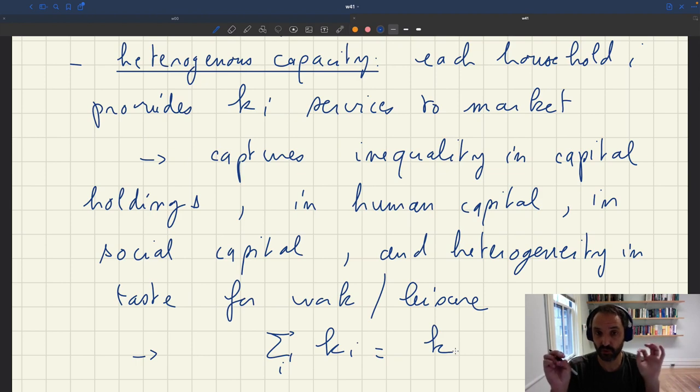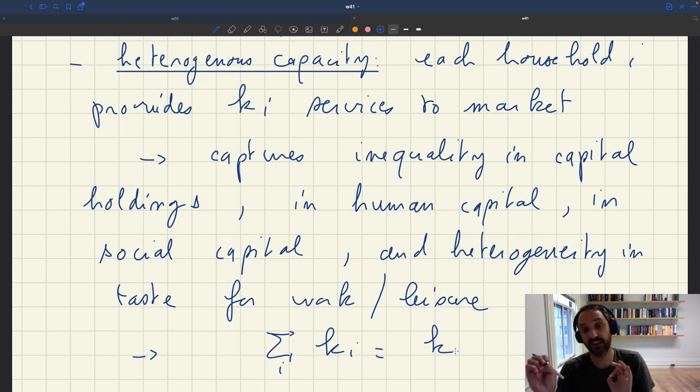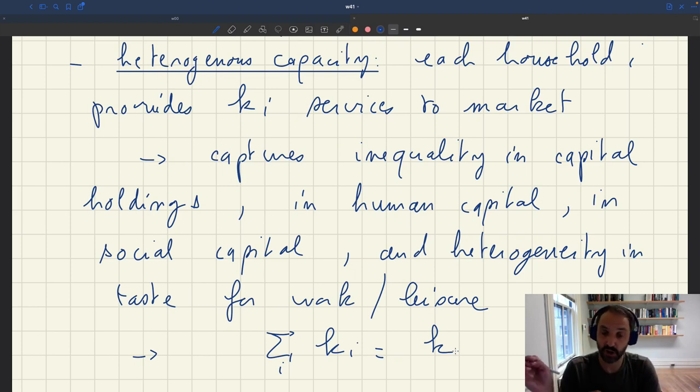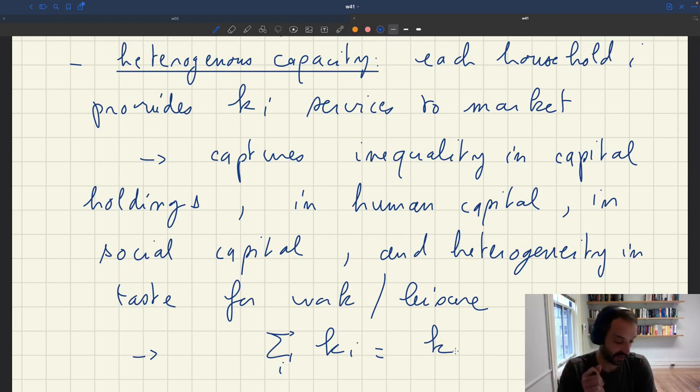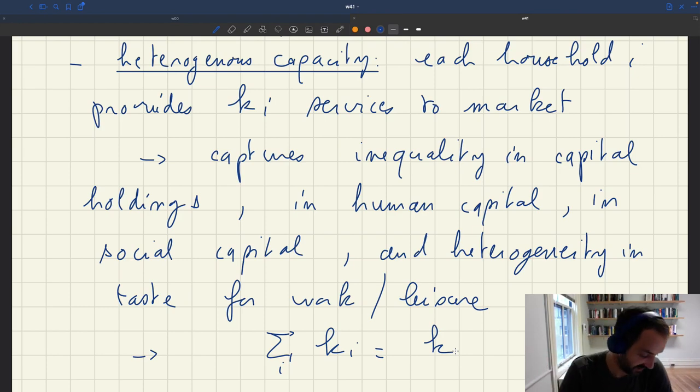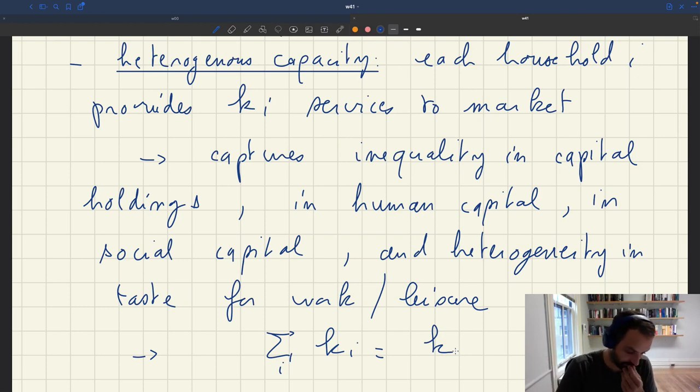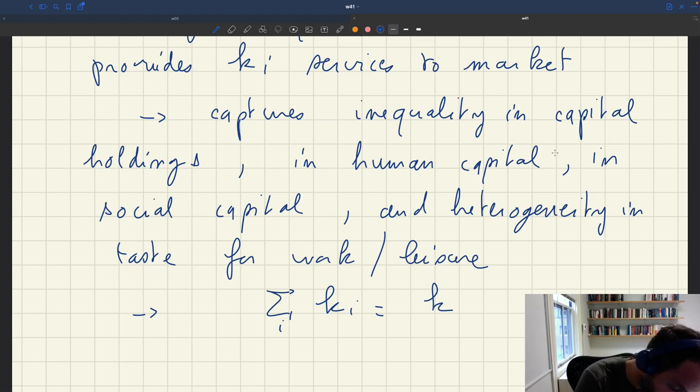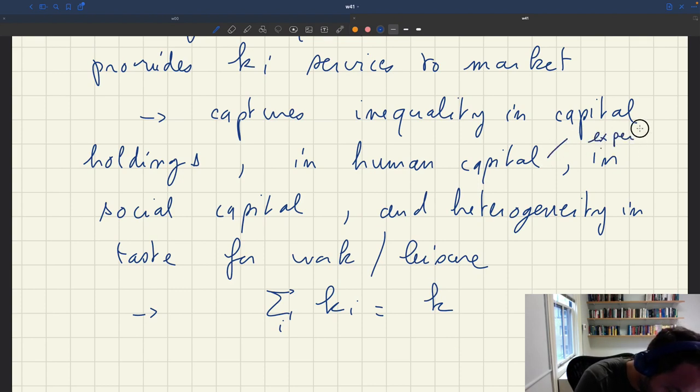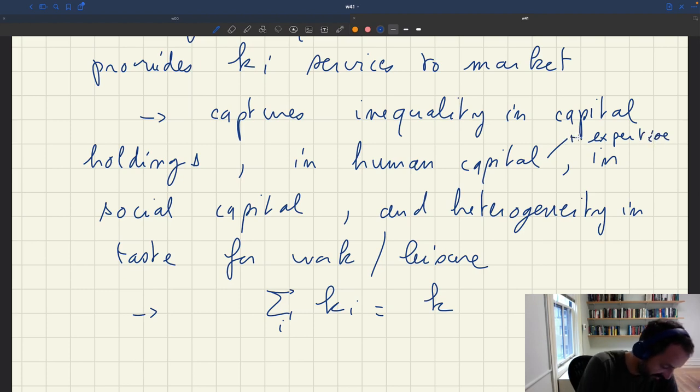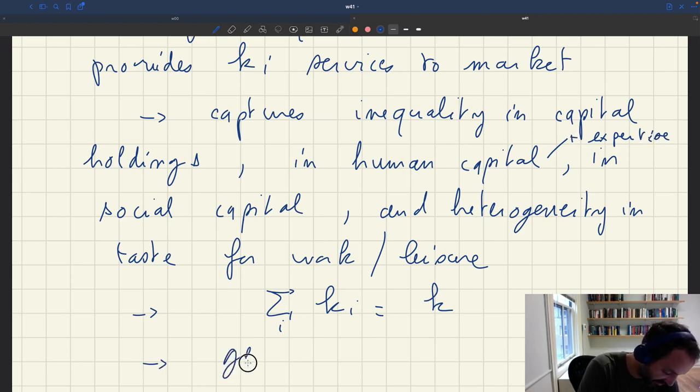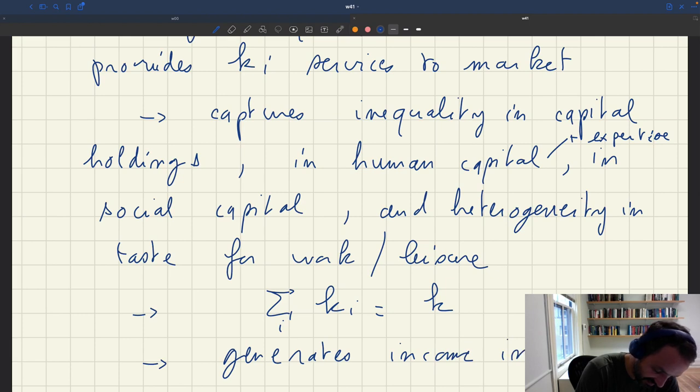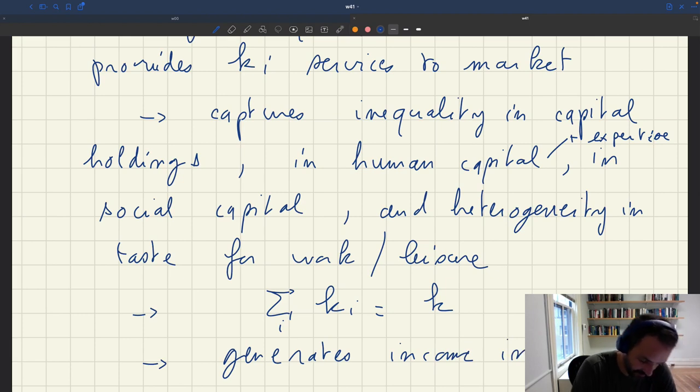So here, actually, with these two simple assumptions, we capture both wealth inequality and income inequality. We can have households that are wealthier than others and some that have more income than others. These things are not necessarily correlated and we can see what happens. This key thing is that this is going to generate income inequality. So here we have both wealth inequality and income inequality in this simple setup.